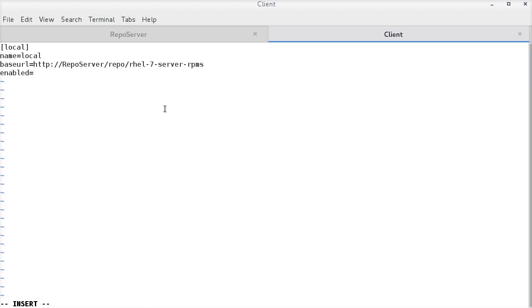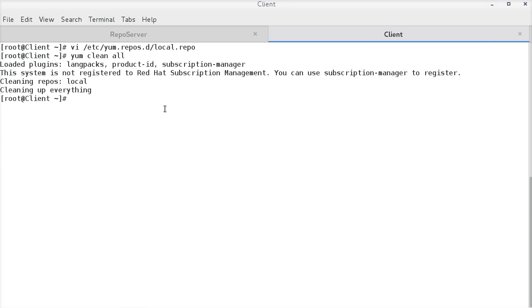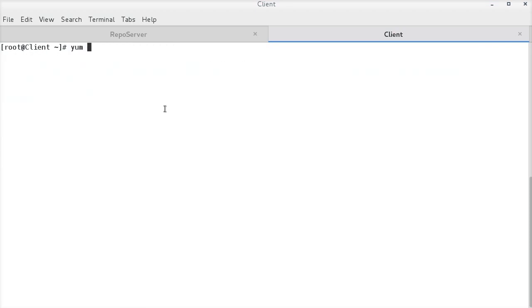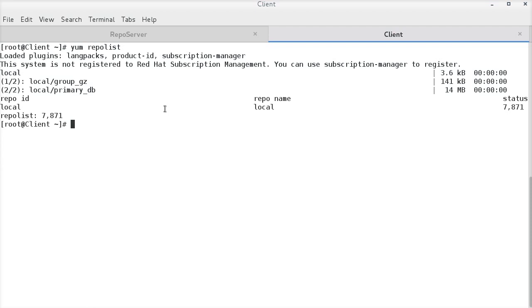I have enabled this and have turned off the gpg check. Clearing the cache. And, we are able to list the repository contents on the client system. This is how we can share a local repo using Apache. There are many other methods for sharing the local repo with offline systems.